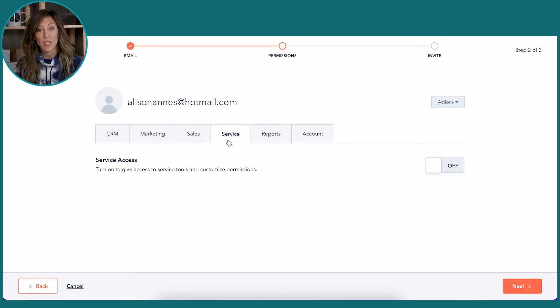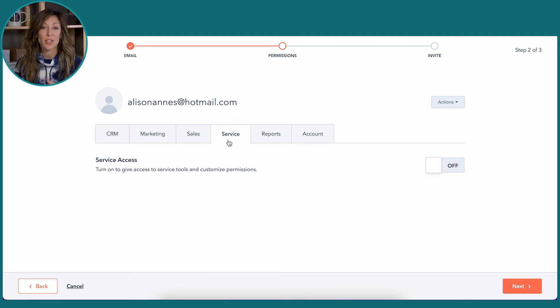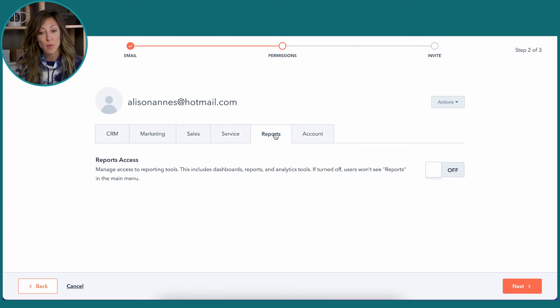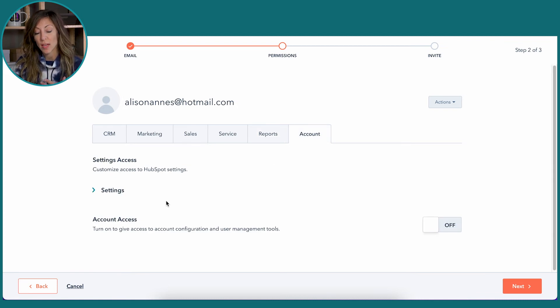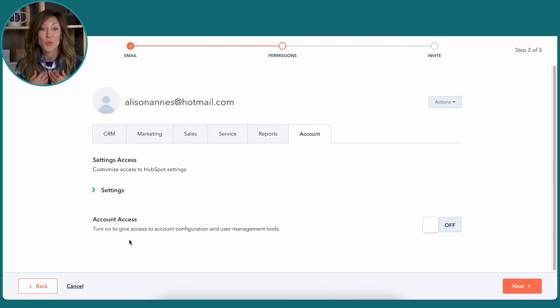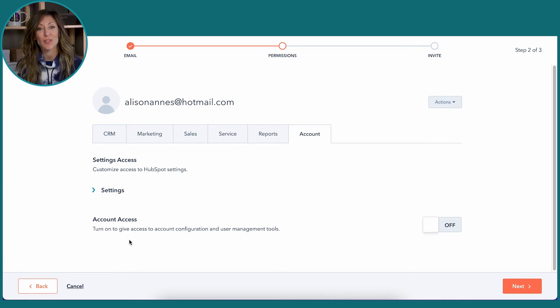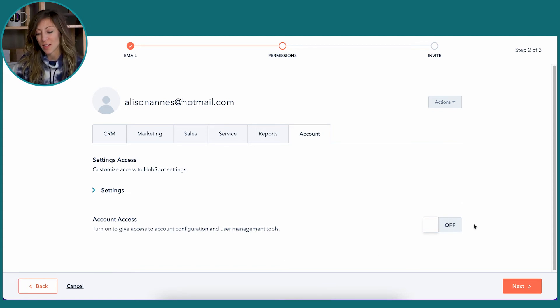So your customer service team might be able to see contacts and service, but maybe they don't see any of the reporting. You can choose who can give account access, who's able to grant users just like we're talking about here. You could toggle this on, toggle this off, and then click on Next.